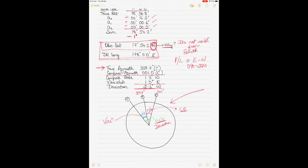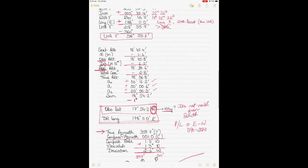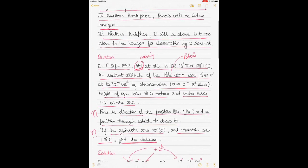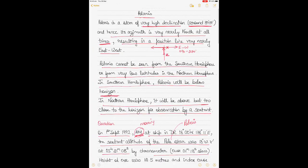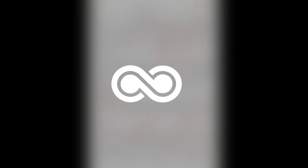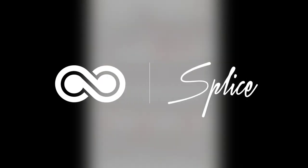Watch my other videos about compass errors if you didn't understand applying variation and deviation to get compass error. You should understand these things conceptually rather than relying on rules of thumb. I hope this video was simple enough — it was requested by subscribers, and I really appreciate the feedback and encouragement. I'll see you soon with my next video. Bye.